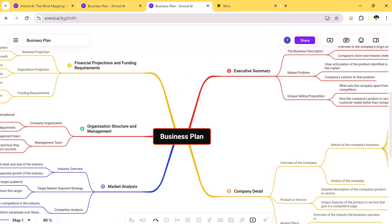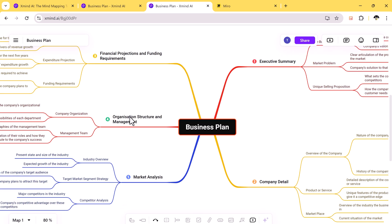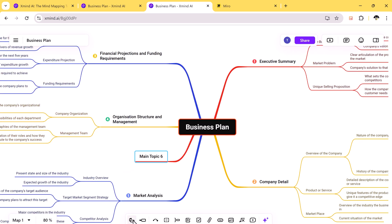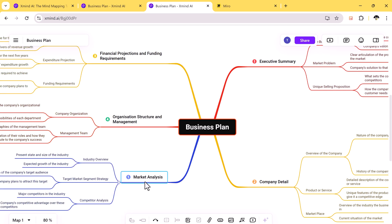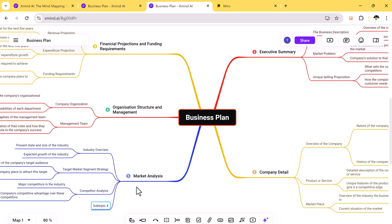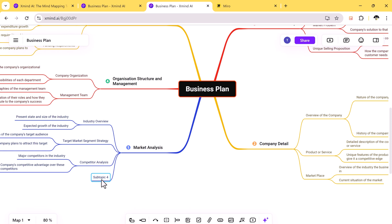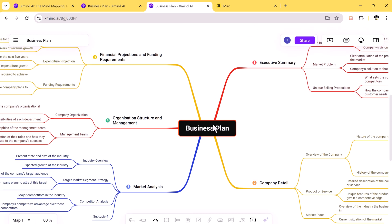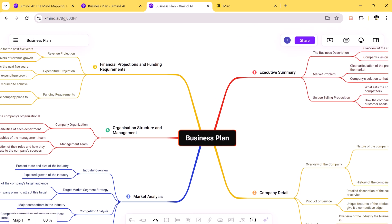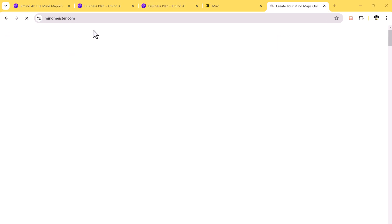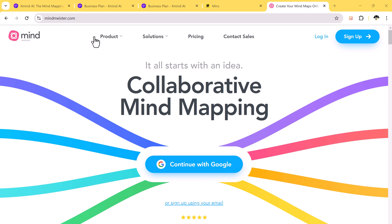Another advantage of Xmind AI is its user-friendly interface. Adding topics or subtopics is as simple as pressing enter key. This ease of use is especially beneficial for beginners, whereas Miro can feel a bit overwhelming for new users. Xmind AI also offers more diverse structures and templates you have plenty of options to choose from. On the other hand, Miro is more limited in this regard.